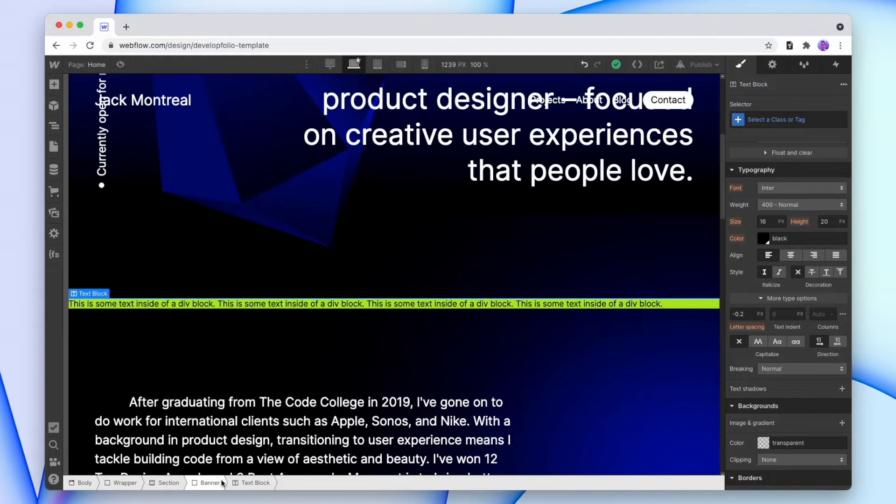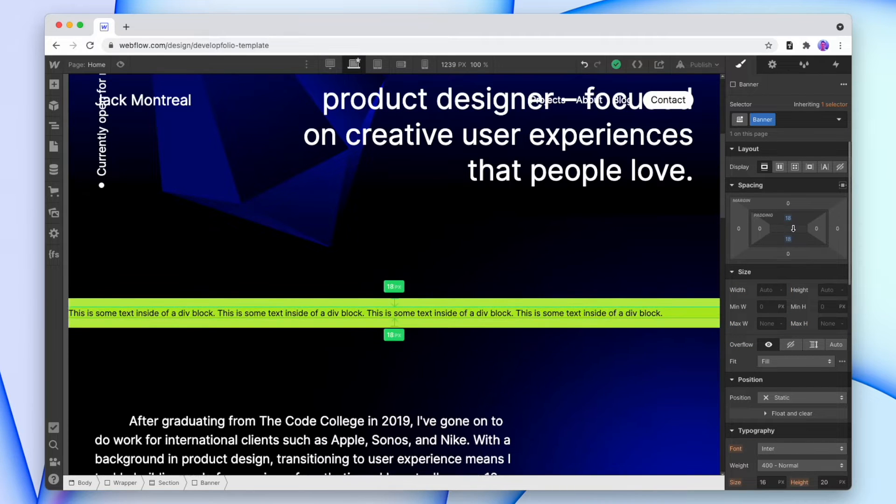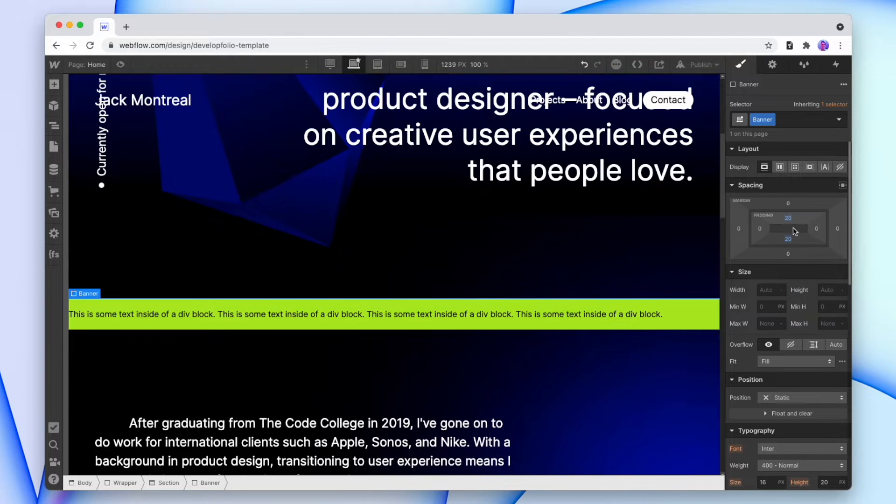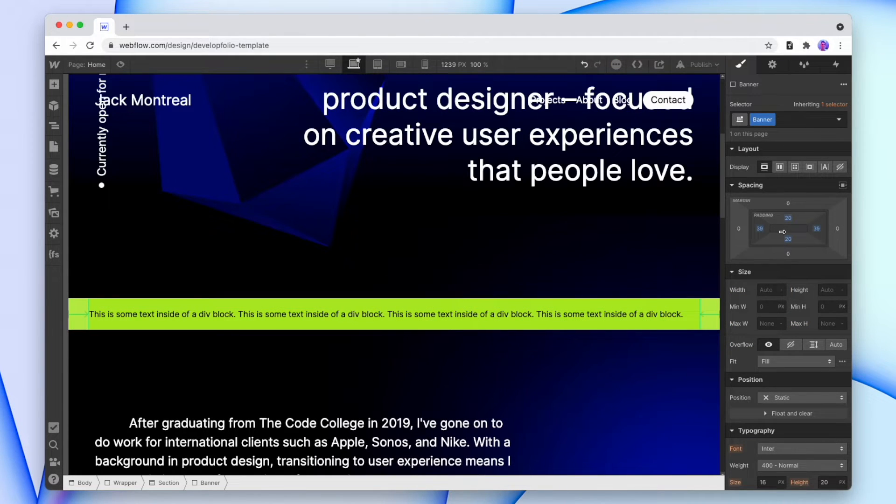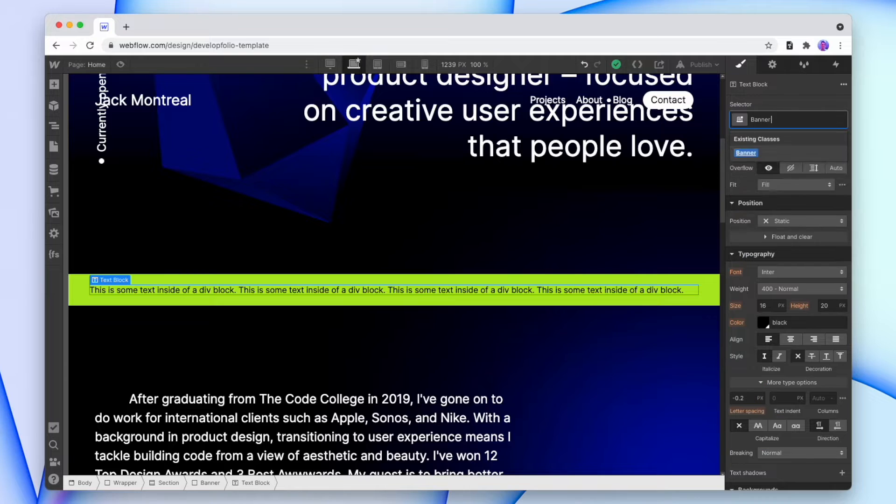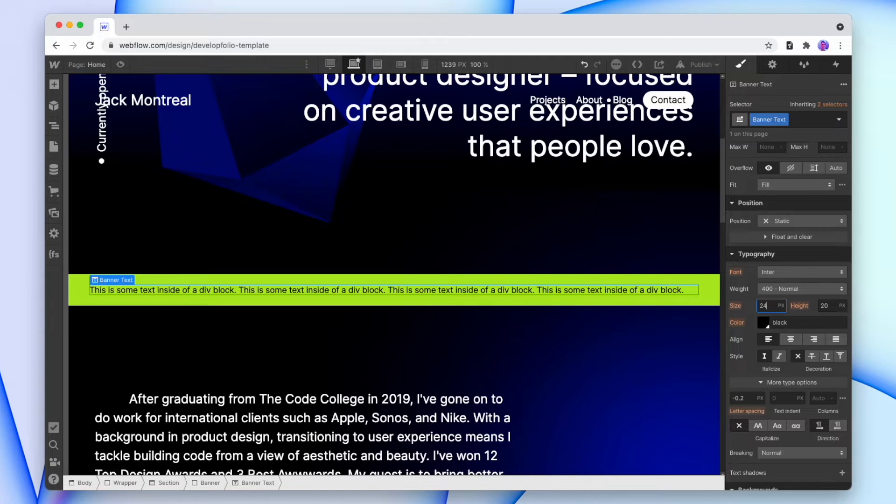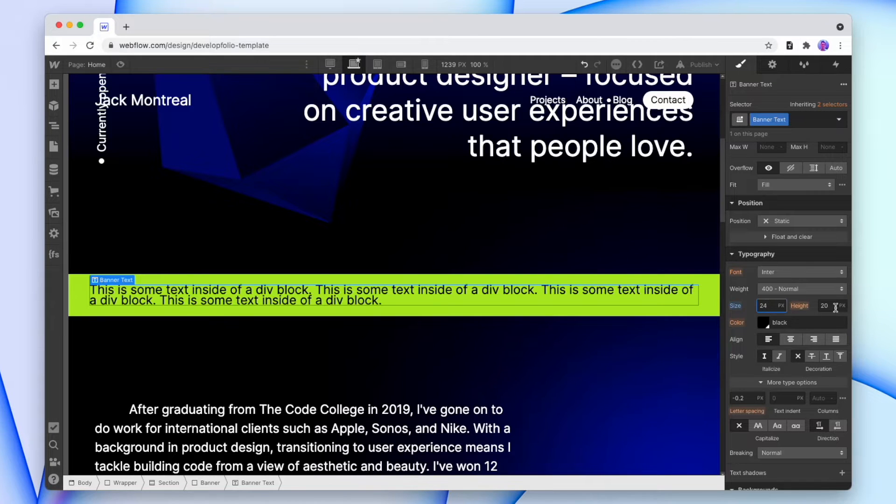So let's add in some padding to our banner so that that text has some space to breathe. And we can either style the text on the banner element or on the banner text element. So let's do it to the banner text. We'll give it a class. Make the size a little bit bigger. And do the same for the height.